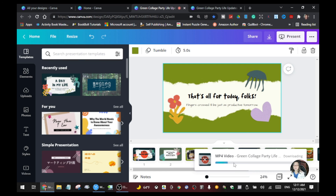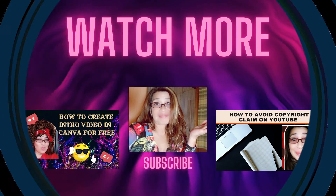That's all for today guys. I just want to share that there are new features on Canva that you can use for your presentation, like this magic effects feature.